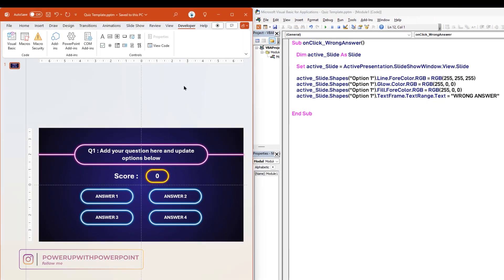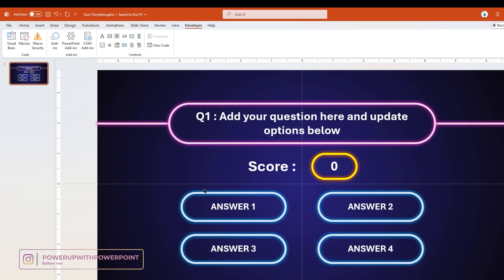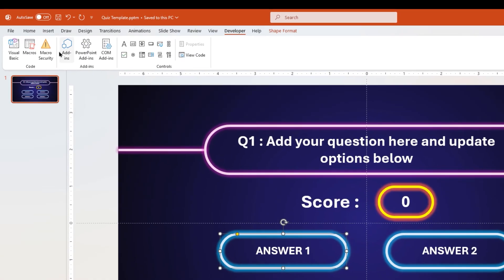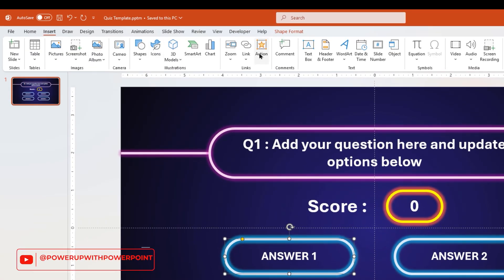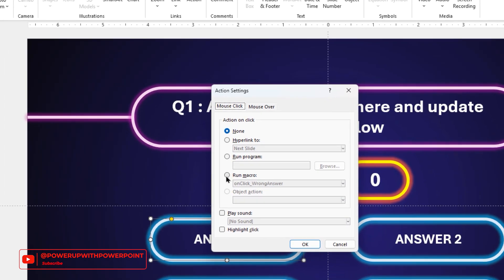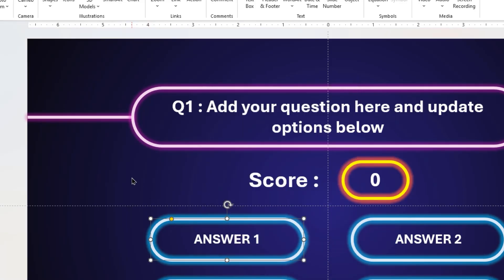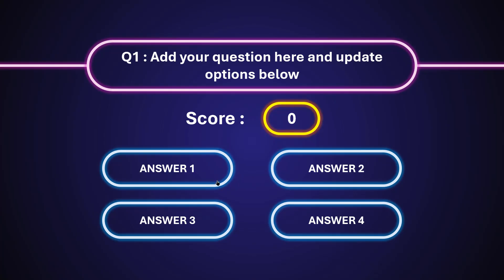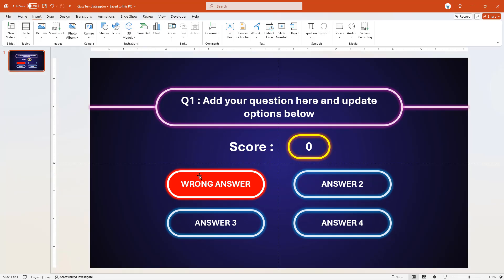Now let's maximize PowerPoint, select the option 1 shape, go to the Insert tab and then click on Action. Here, choose the Run Macro option and then assign the onClickWrongAnswer macro. Once done, put the presentation in slideshow mode and then click on the option 1 shape. Now we can see all 4 changes are successfully done. Let me undo the changes and then save this file.